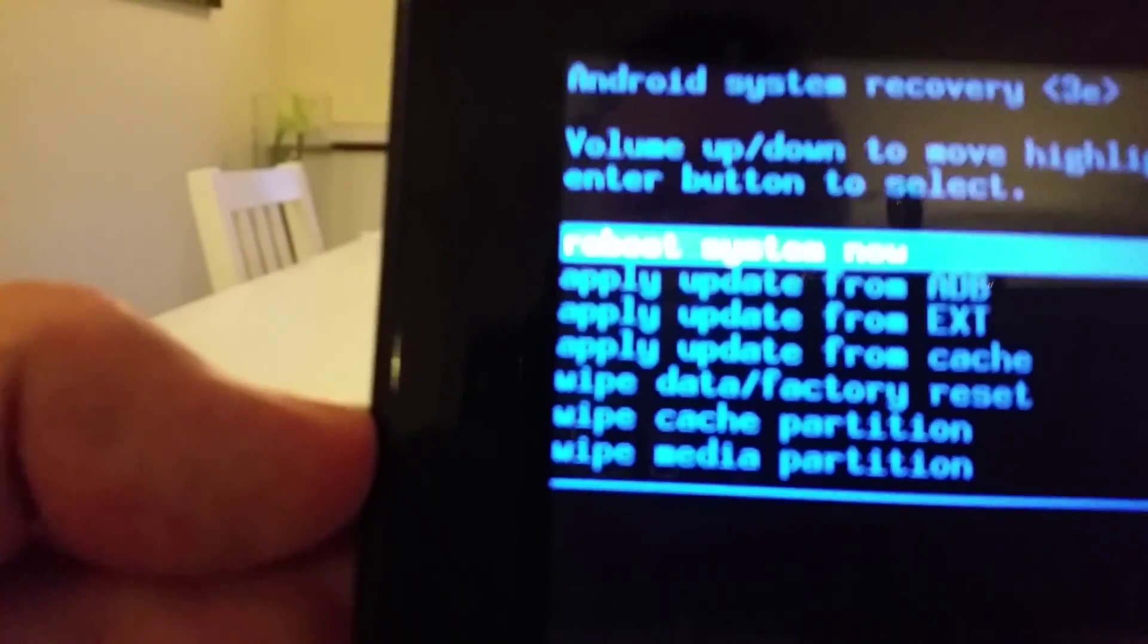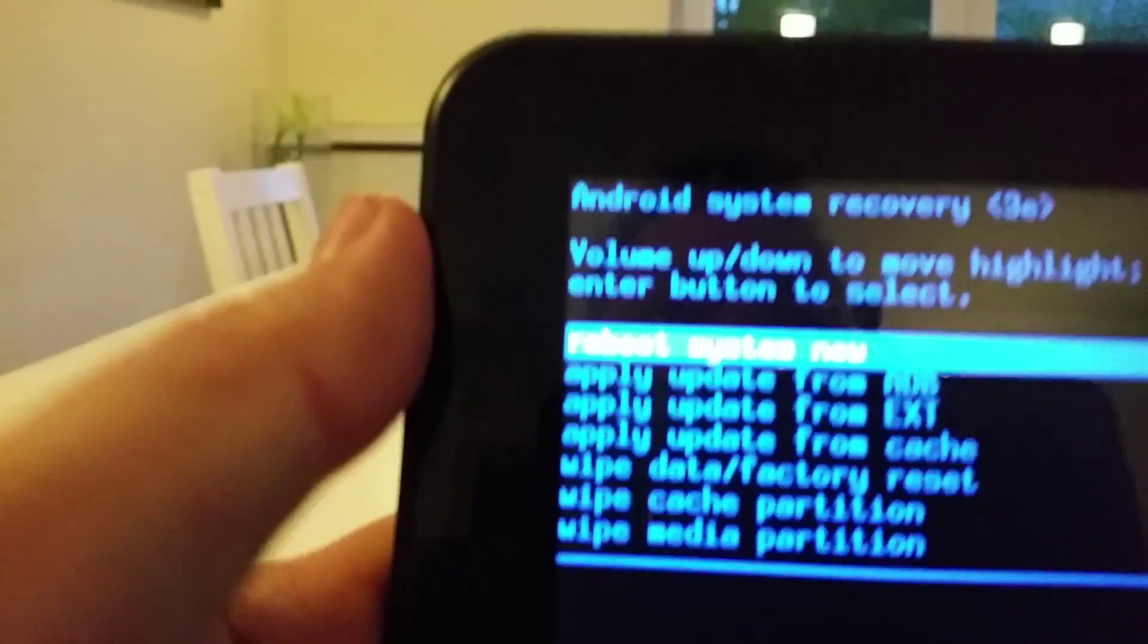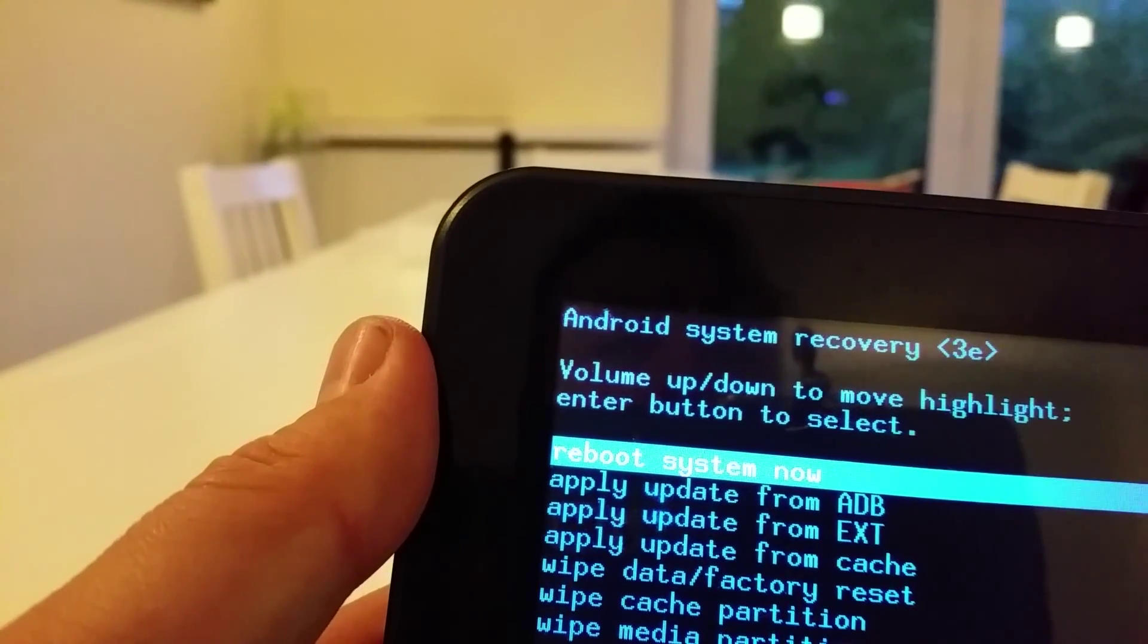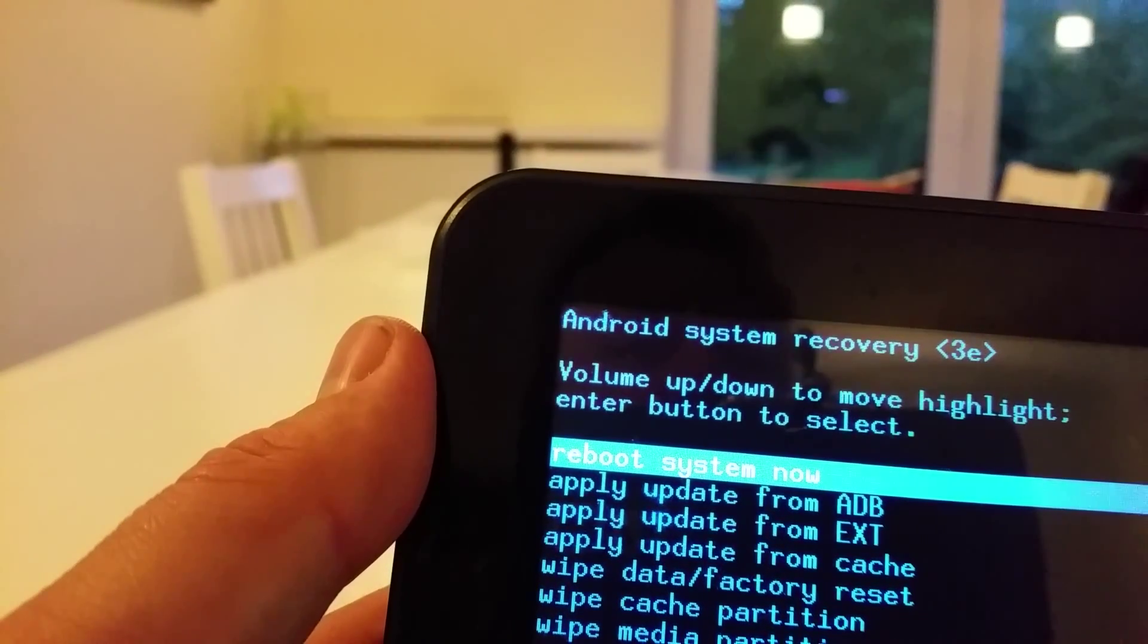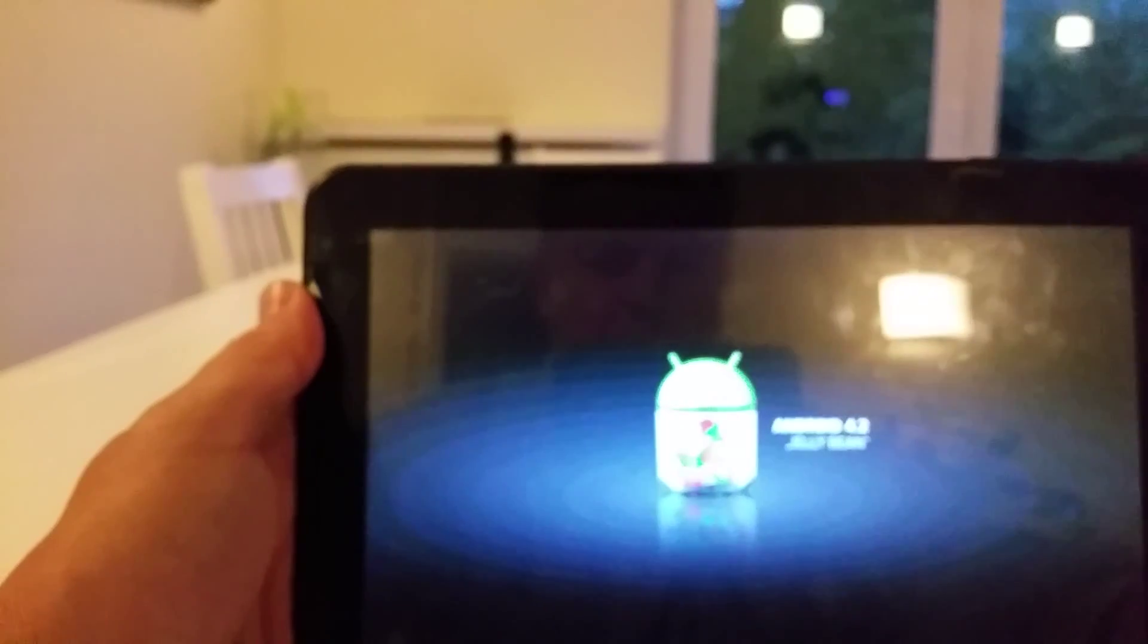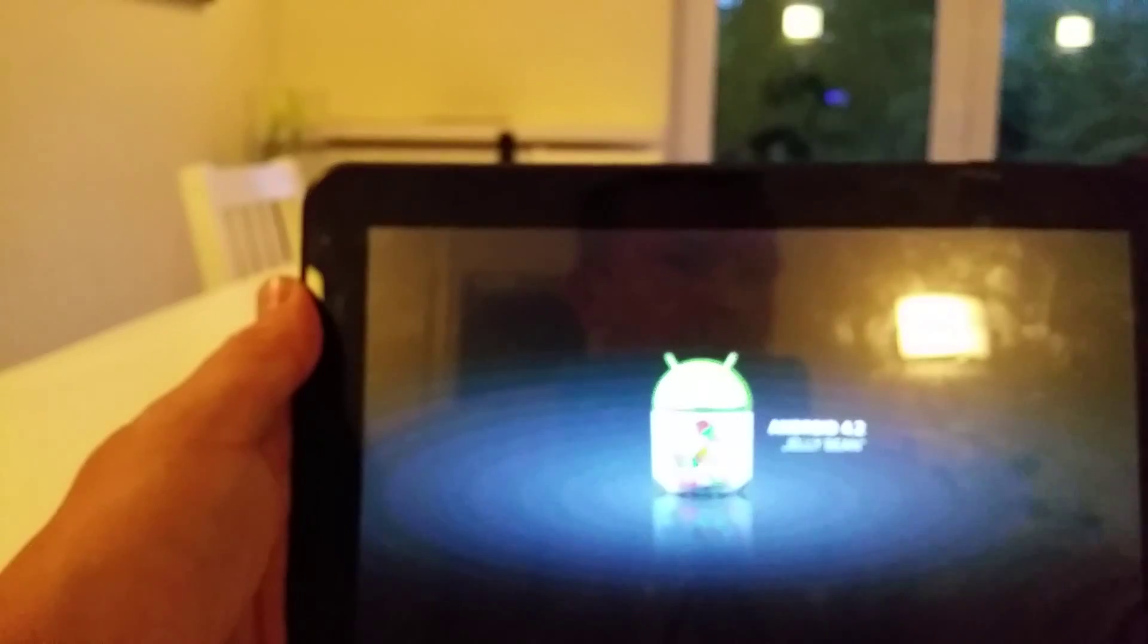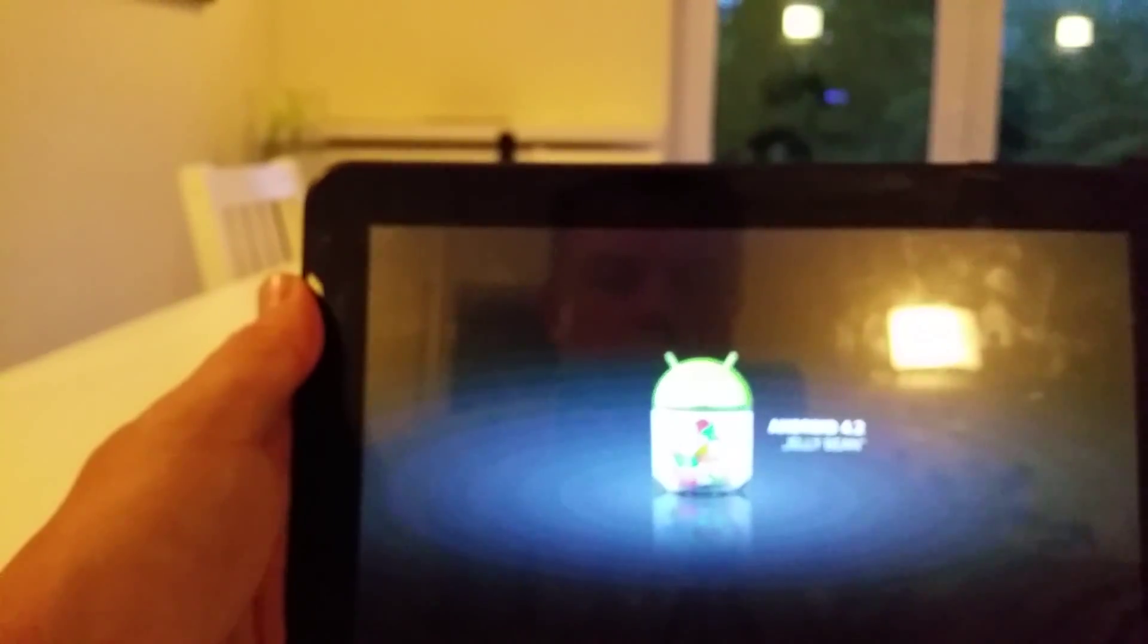And then it says reboot the system now. Since everything is wiped, that is what we are going to do now. So we press the power button again. The system will now boot and it will reinstall the Android version that came pre-installed with your Otis X10. This will take a while.